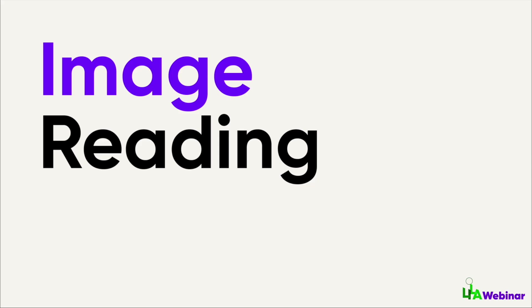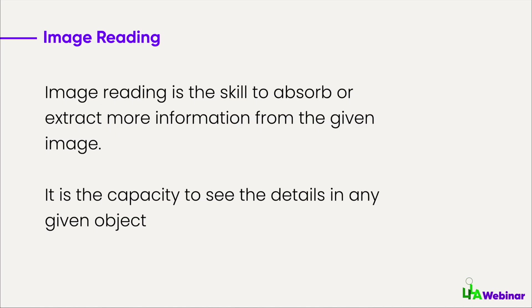Let's dive into our first topic: image reading. Image reading is the capacity or ability to see more details in the given image. It is the ability to absorb or extract as much information as you can out of the given image or object or whatever you're looking at.